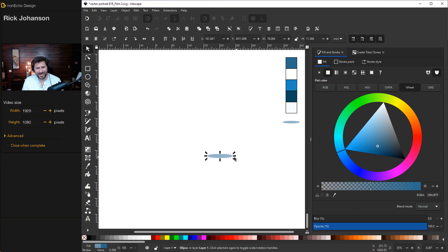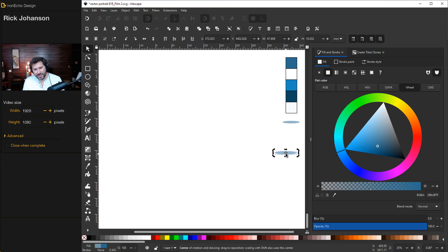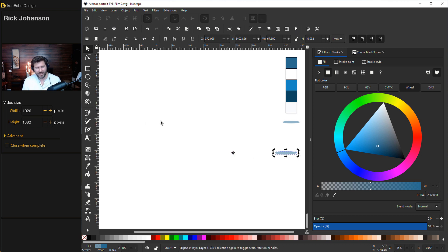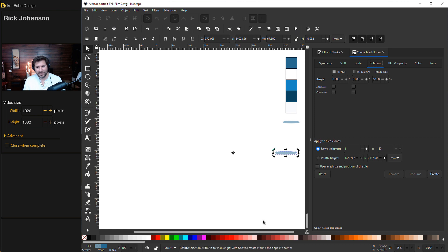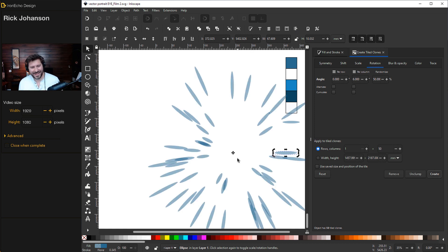Let's also set the object to about 50% opacity on Fill — this is a slider that changes the transparency level. We're going to create a circular array and create opacity by layering. Make the oval smaller, bring the hash mark back out, hold Control to lock it on the horizontal axis, position it roughly — we'll adjust as we go — then go back to Create Tiled Clones with the exact same settings and push Create.